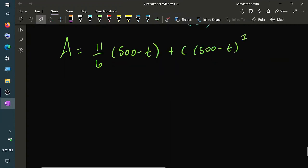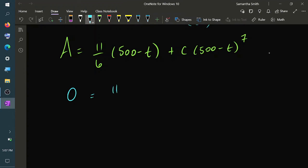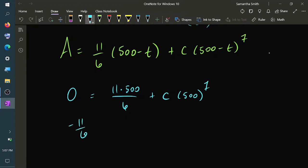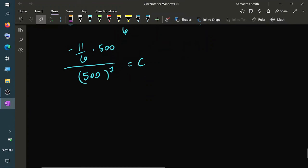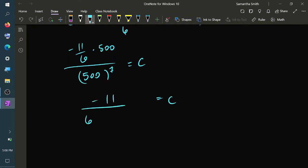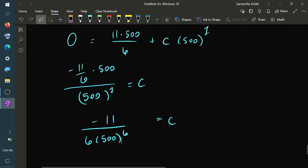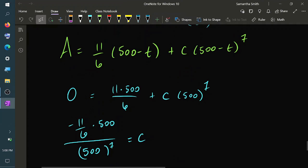After simplification, multiplying through by (500 minus t)^7, we find A equals 11 over 6 times (500 minus t) plus C times (500 minus t)^7. Using the initial condition A equals 0 at t equals 0, we get 0 equals 11 times 500 over 6 plus C times 500^7. So C equals negative 11 over 6 times 500^(negative 6), which simplifies to negative 11 divided by (6 times 500^6).